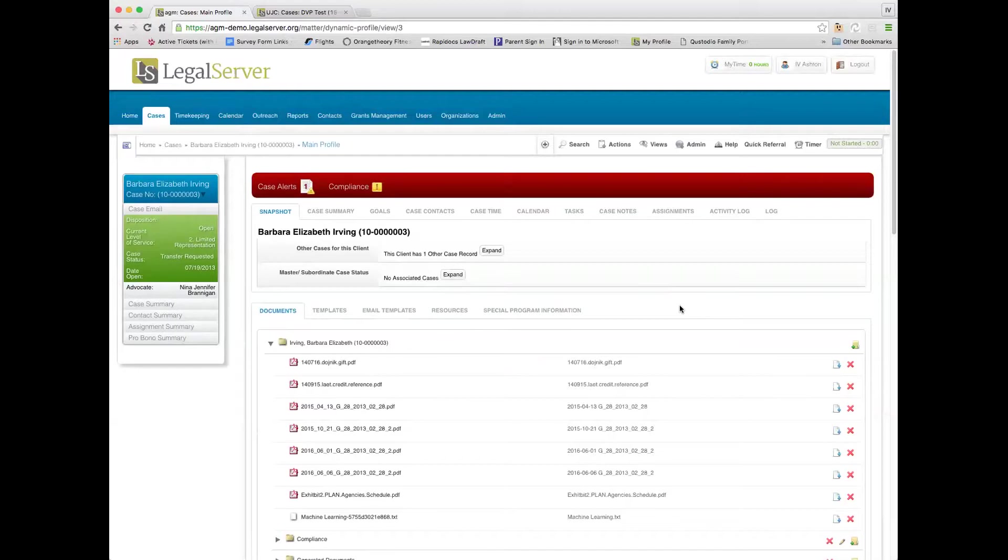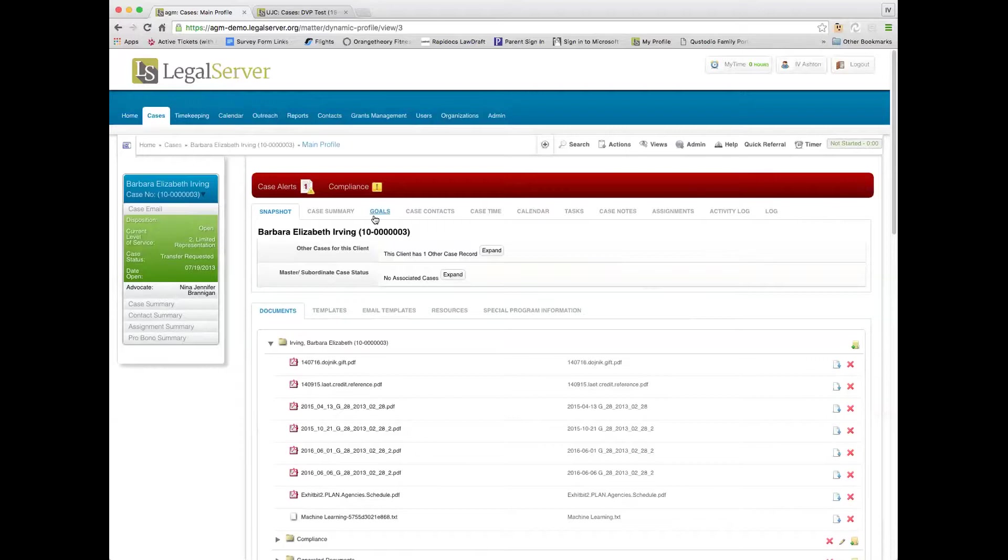One of the things with goals is that you can basically create different goals or desired outcomes on the case. So when you open a case as a brief service case, you might have certain set of goals that you want to be the outcome of that. Or if you're doing an extended service case, you might say this is what we're trying to do.